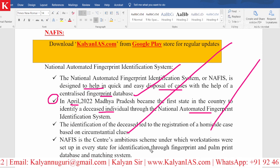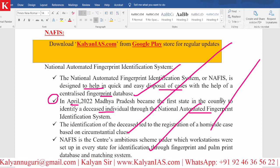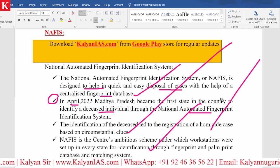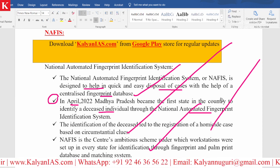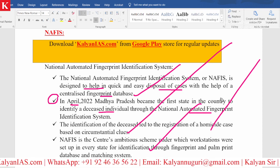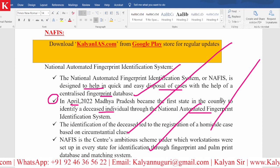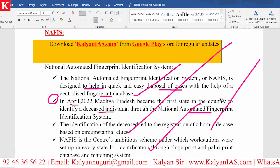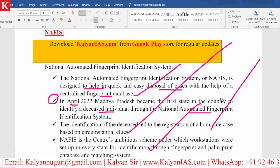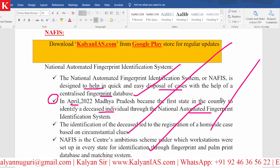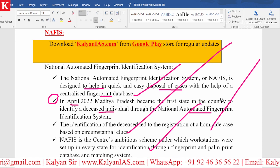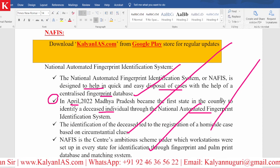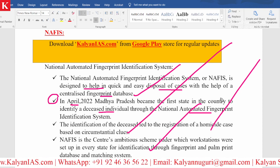A large database is going to be maintained, and for each criminal, a 10-digit identification number will be given — that is called an ID number. It is a unique ID provided to each criminal, and their complete data will be maintained at the centralized database, which will be connected to various other centers located in different parts of the country.